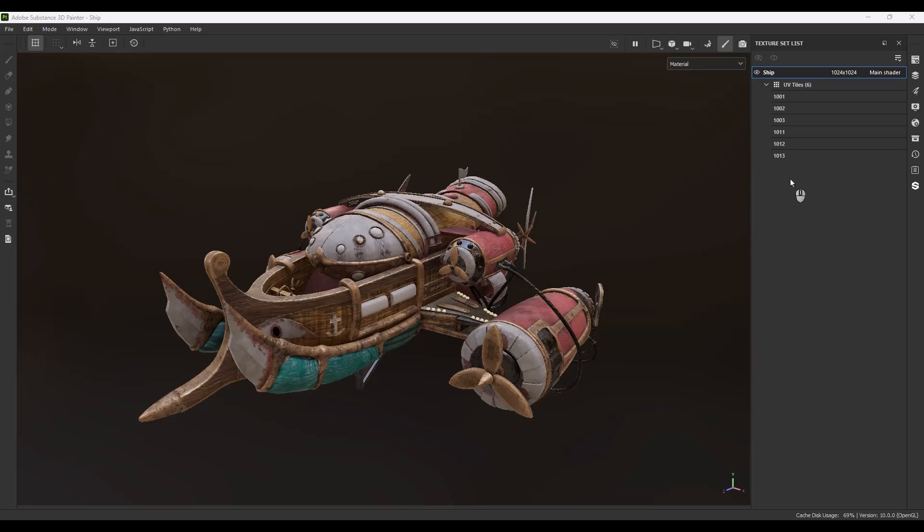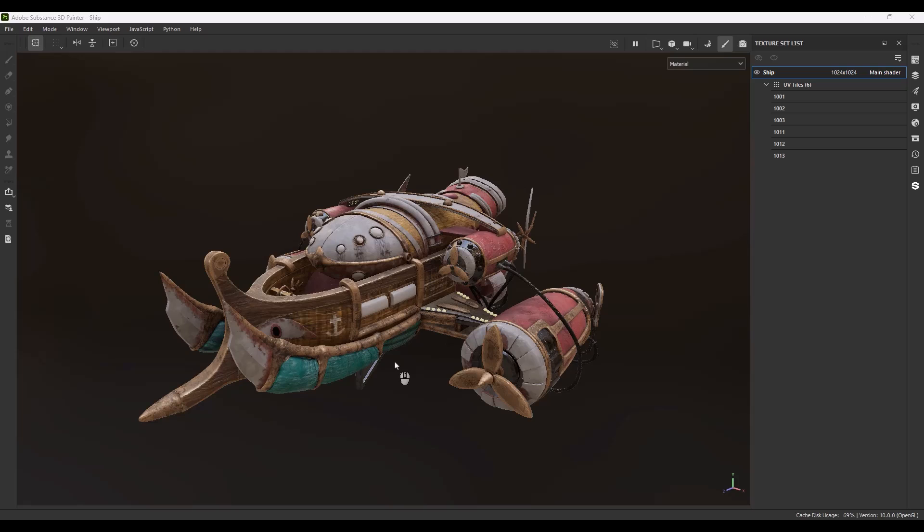Okay welcome back and imagine this situation. I finished the texturing process in Substance Painter and now I have six UDIMs and I want to export the textures and use these textures inside Marmoset or Unreal Engine. So what is the workflow and how I'm going to do that? Let's start.